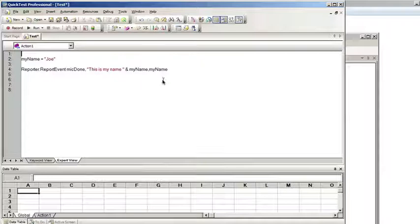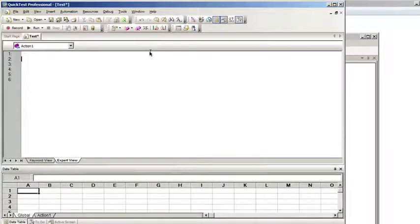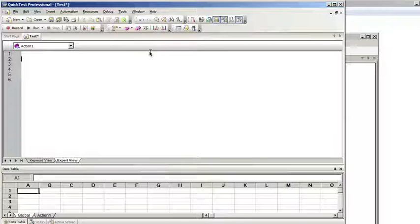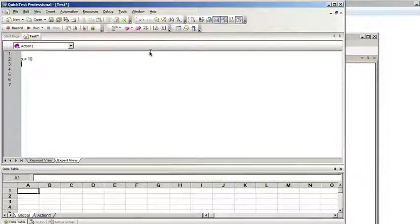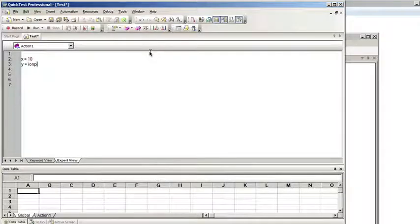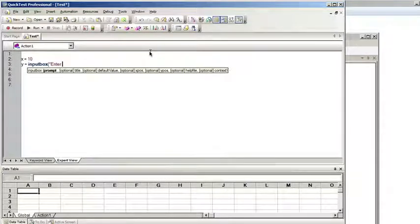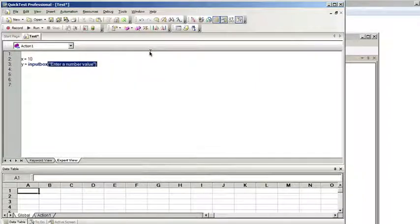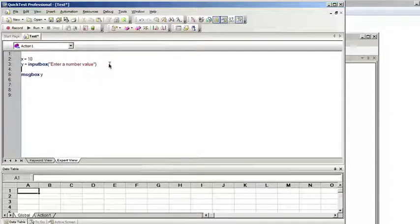For example, say we created a variable called x. Let's see, x equals 10. Then we do a variable called y equals. We're going to accept input from a user. We'll say enter a number value. Now we just want to say that the variable sum equals x plus y.